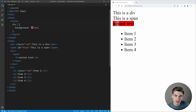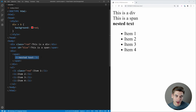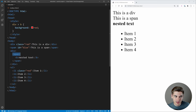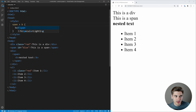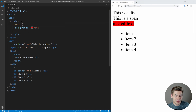Another type is the direct child selector using the greater-than symbol. If we say 'div > b', our b tag no longer has that red color because it's not a direct child of our div — the span is the direct child. If we change this to 'span > b', the b tag is the direct child of our span, so it gets the red background. The greater-than symbol always means direct child, while a space can be any level of descendant.